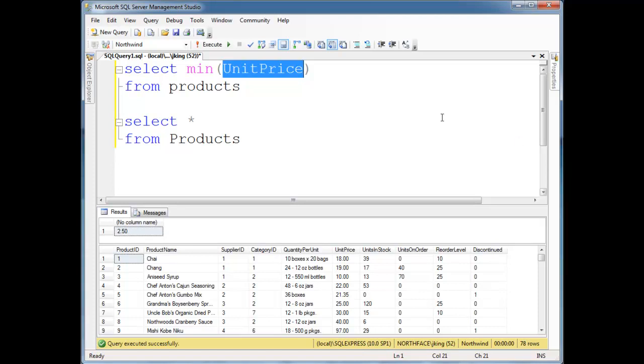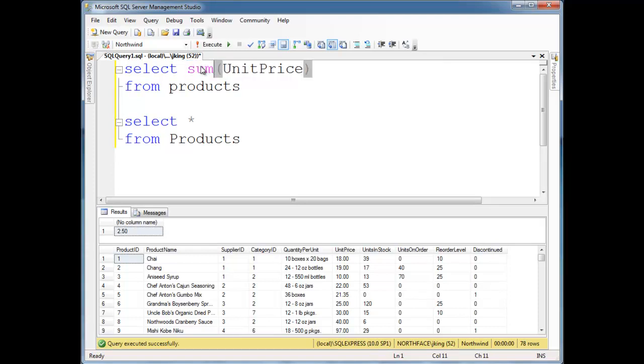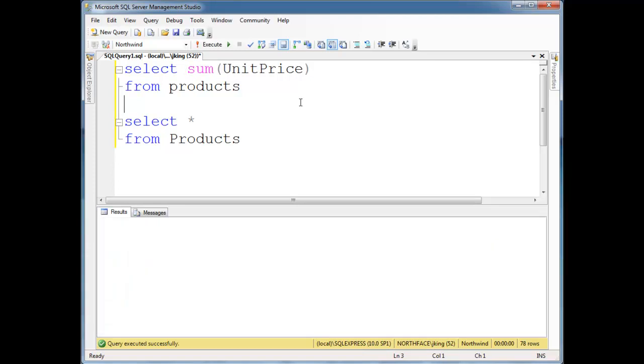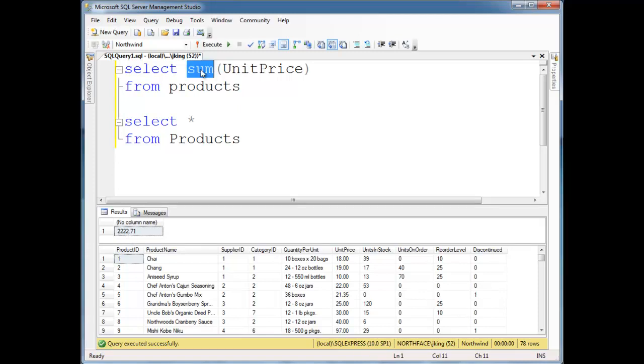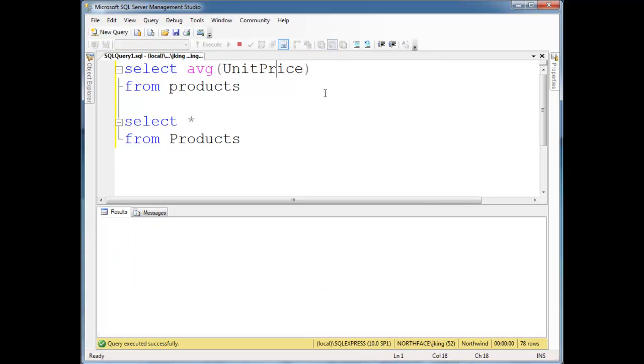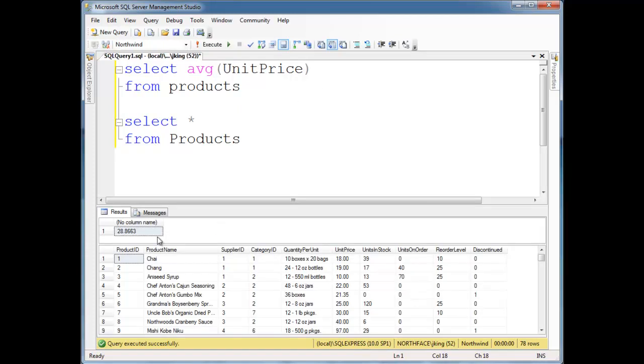Let's find out if somebody ordered every single product, just one of every single product in our products table, how much would that cost them? Looks like it would cost, well, that's kind of a nice number there, 22.71. We could also find out, hey, what's the average cost of our products here? Looks like it's about roughly 28, 29.